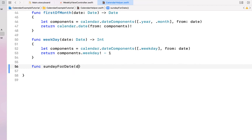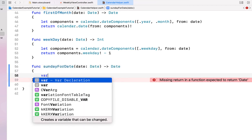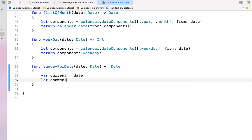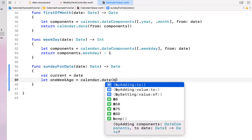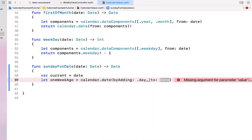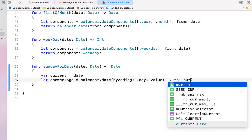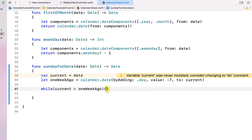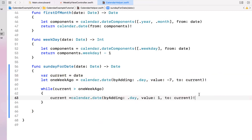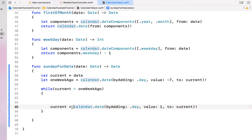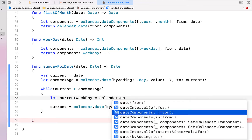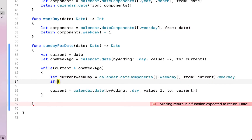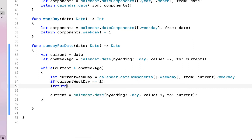Inside our CalendarHelper Swift file, we're going to create a function called sundayForDate that receives a Date and returns a Date. Given a Wednesday, for example, we want to go back and find the nearest Sunday. We'll say var current equals date, let oneWeekAgo equal calendar.dateByAdding day going back seven days from current, and then loop while current is greater than oneWeekAgo, advancing current by one day each iteration. We then get the weekday component from the date.